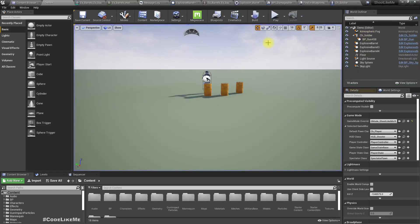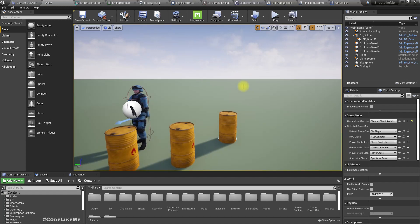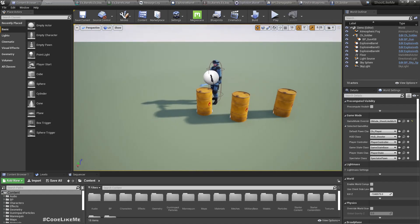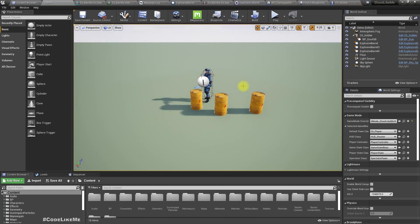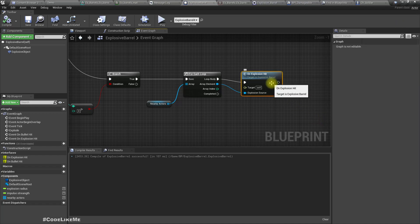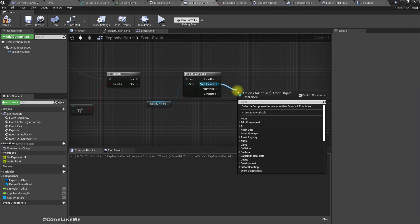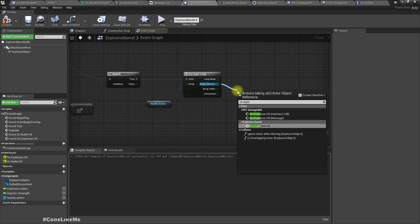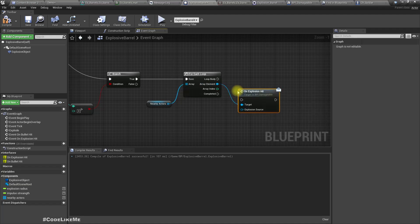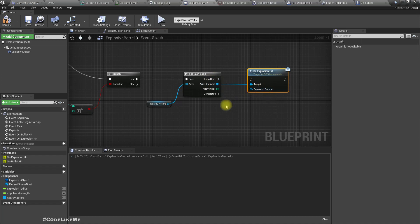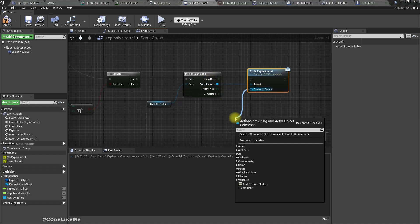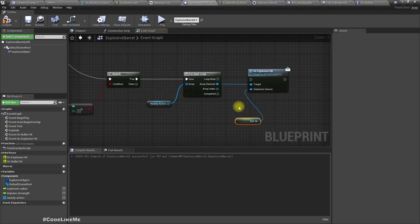Okay but it still didn't explode the nearby barrels. The issue was a wrong connection — we should call the On Explosion Hit message where the target is the current element and the Explosion Source is Self, which is this barrel.